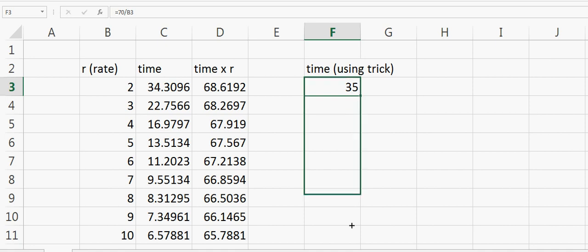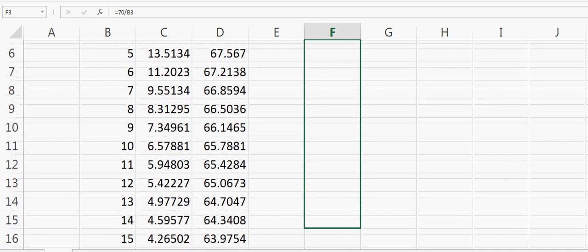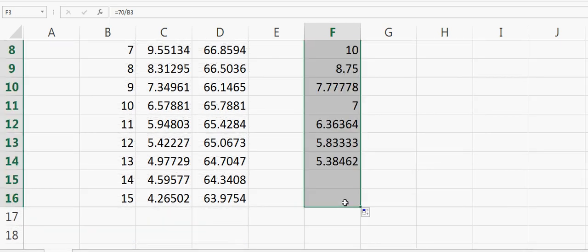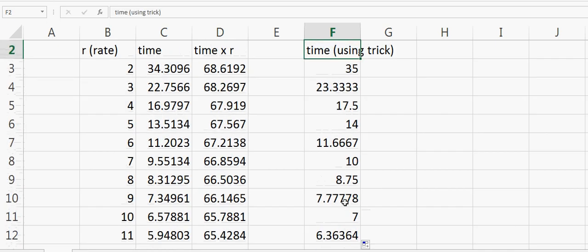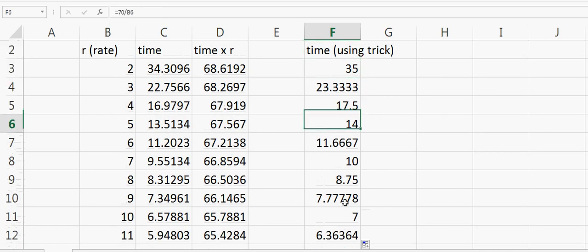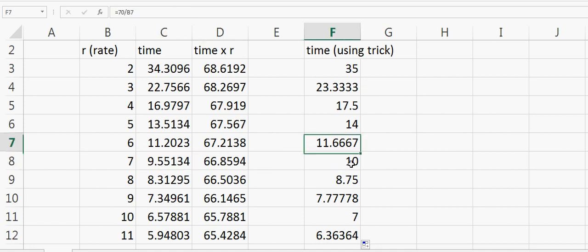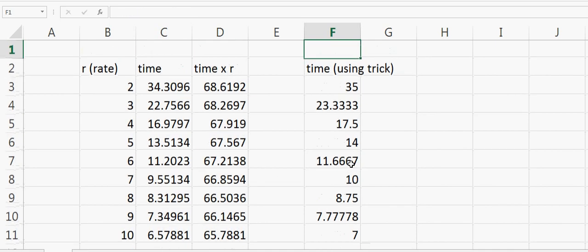We can keep doing this for all the rates and we can see that the numbers are very close to each other. If we have 9.55 years here, we get approximately 10 years. This is how the trick was made.